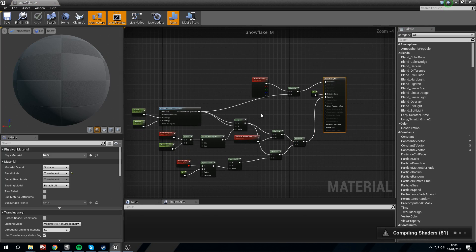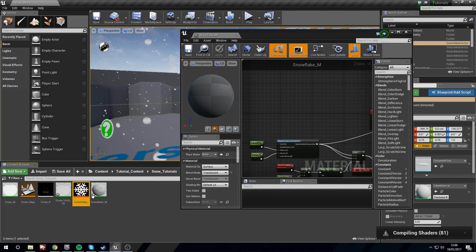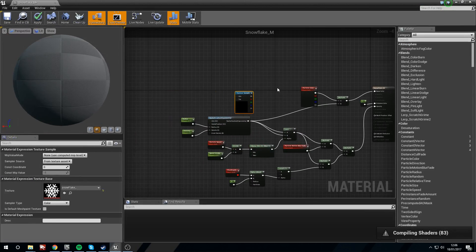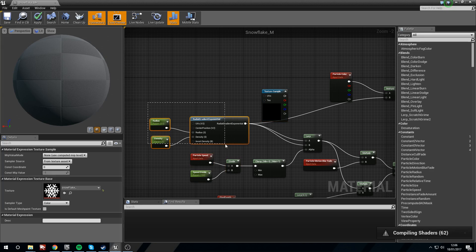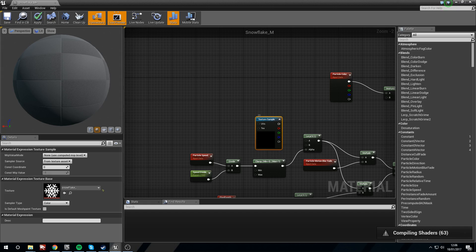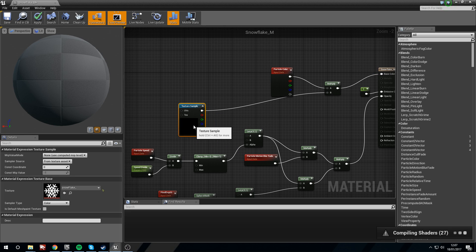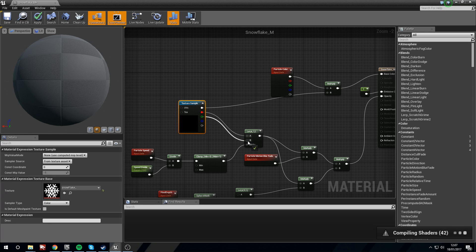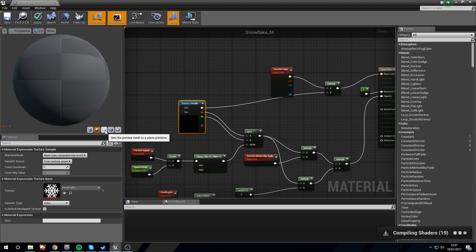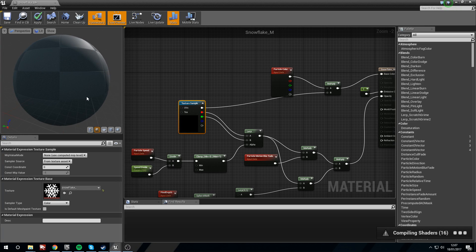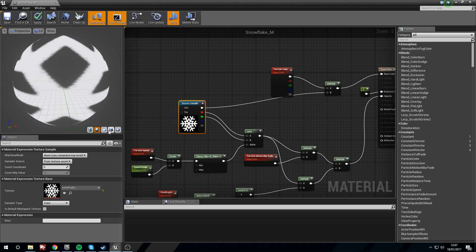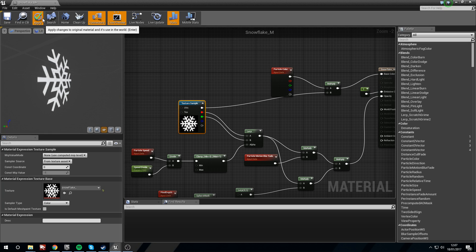Open this up and take our snowflake texture and drag it in. We're using a snowflake now so we don't need the Radial Gradient anymore — goodbye Radial. Take the white pin here and plug it into the Multiply because we're going to be using the actual texture in our Base Color. Use the red and green pins as the alpha in the Lerp with the Clamp. There we are — now we have our nice snowflake. Apply that.